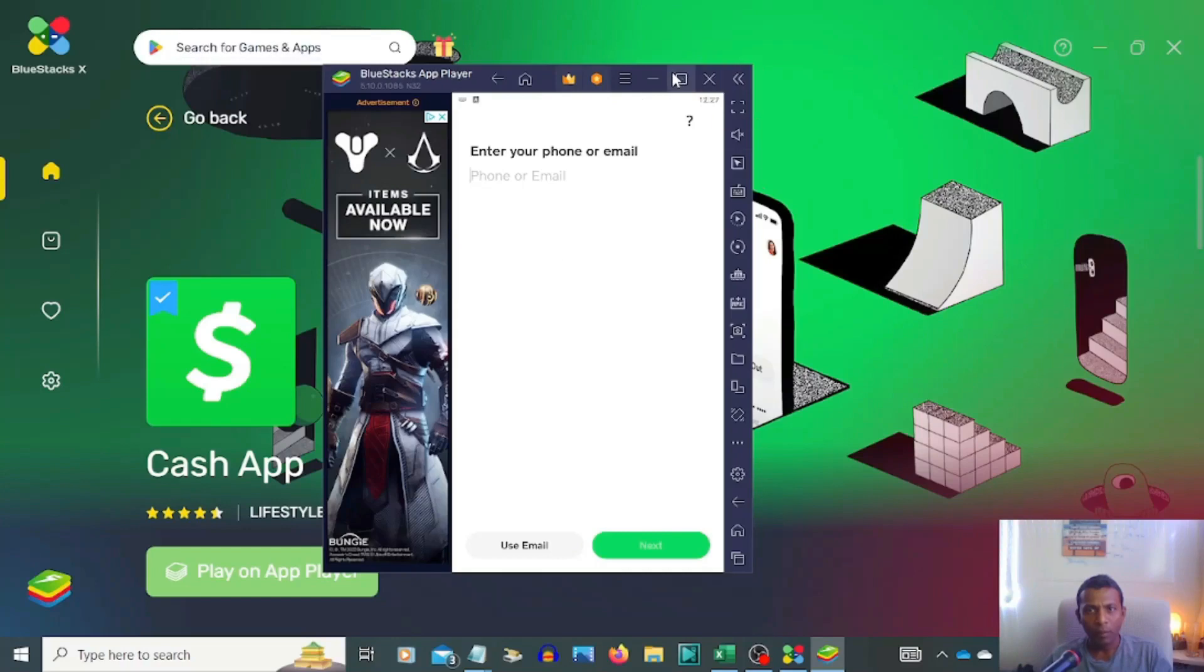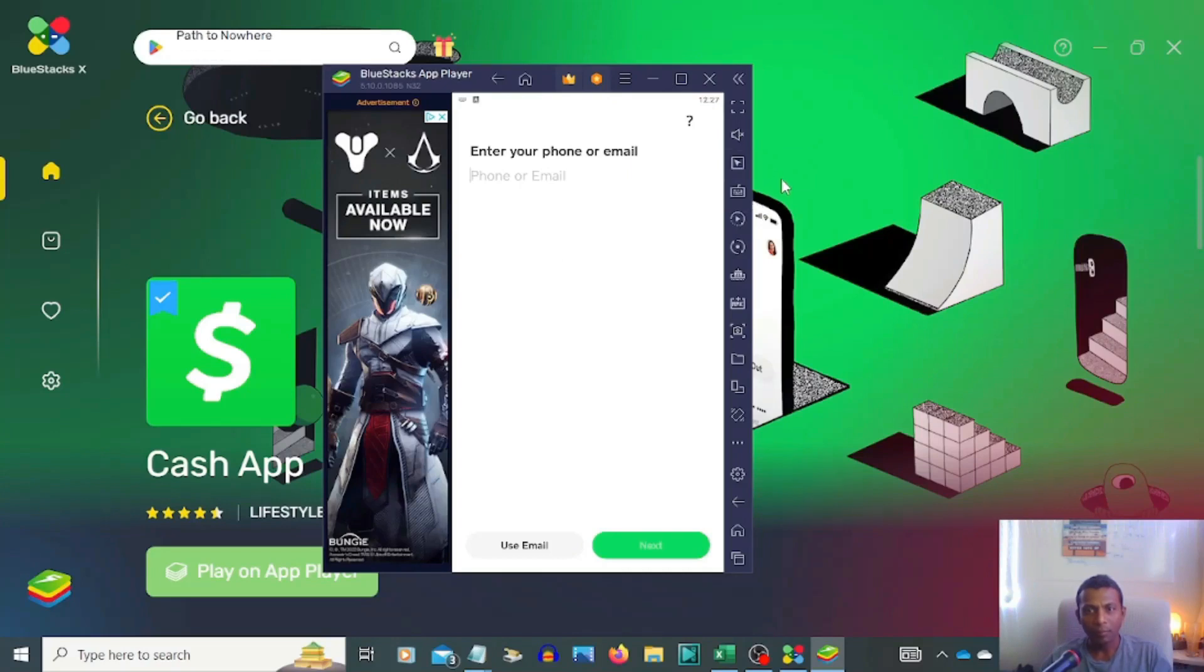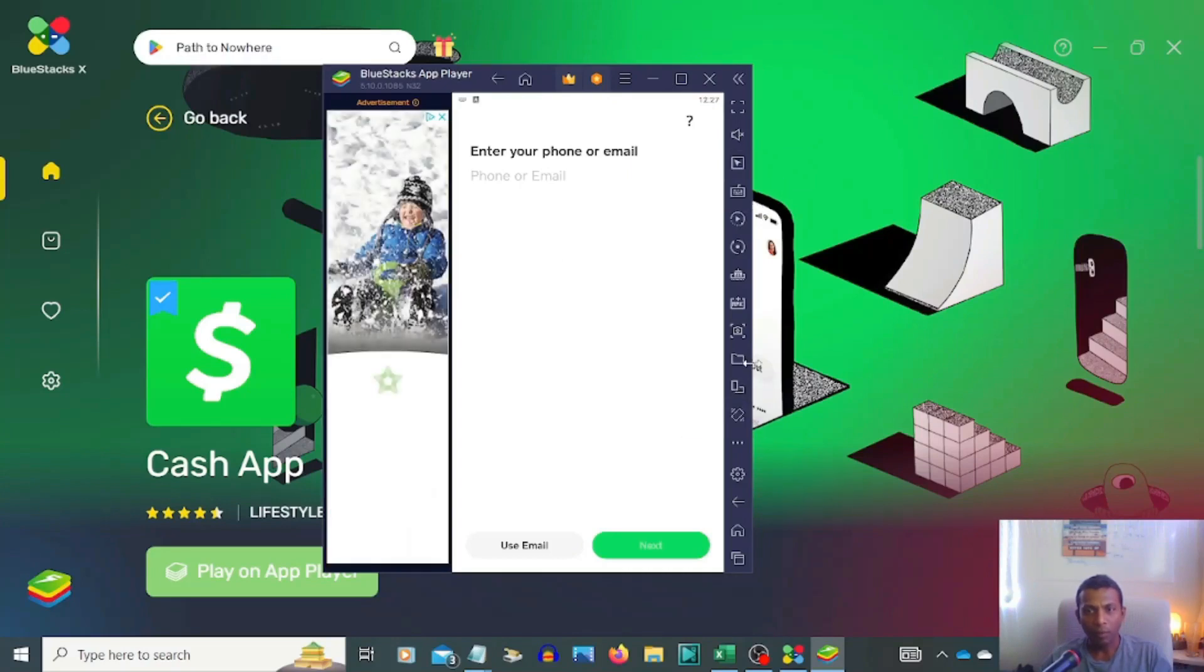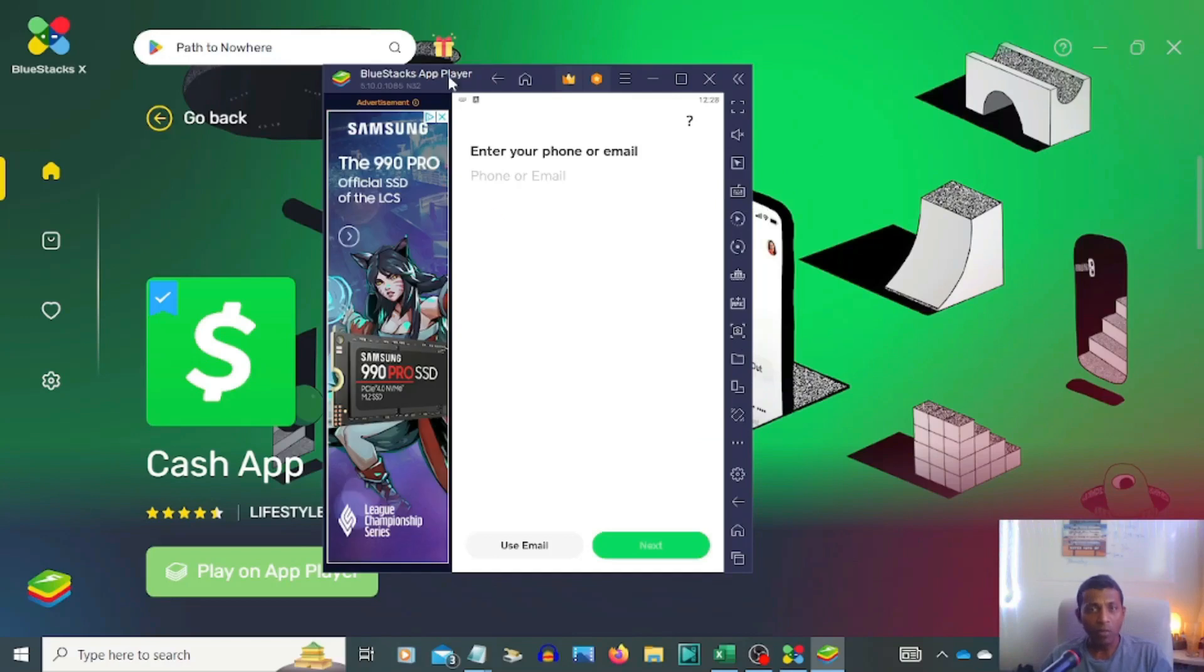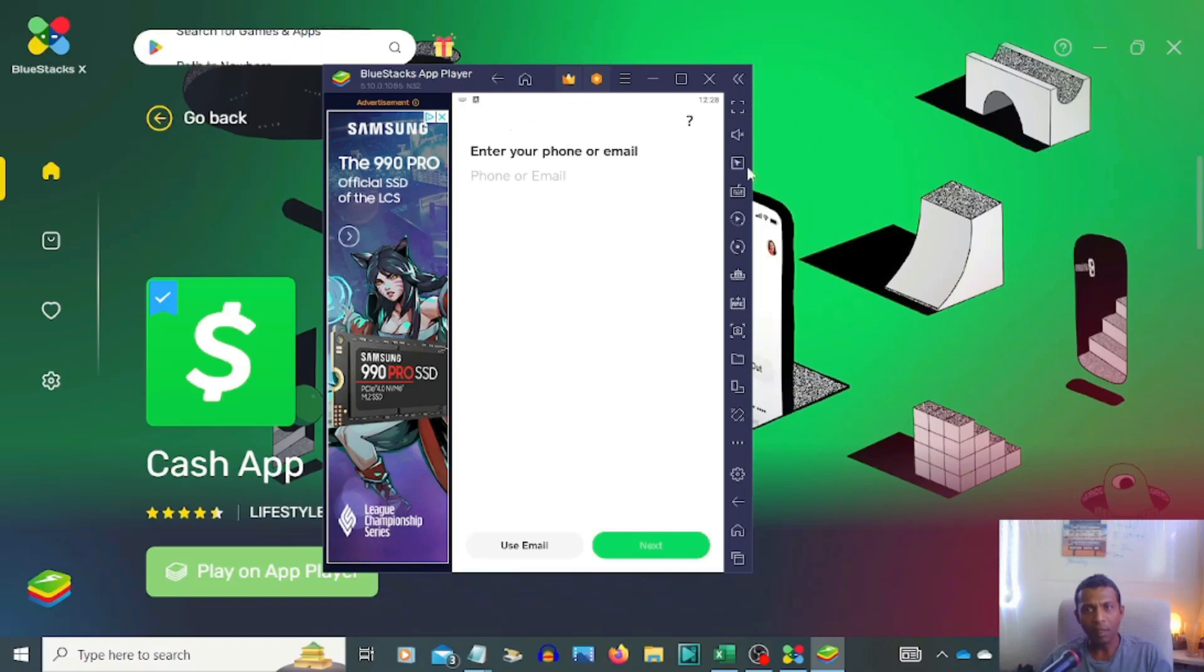You can minimize, maximize volume, use the mouse cursor, and operate it like a phone. You can use your Cash App on PC the same as an Android phone. I'm going to settings, click settings.